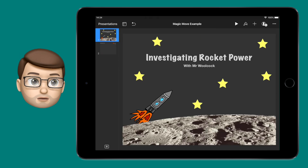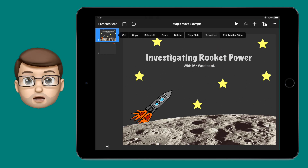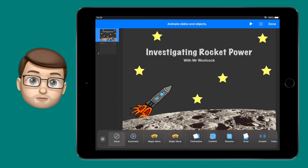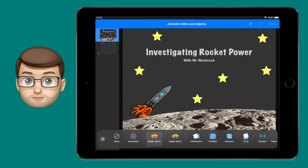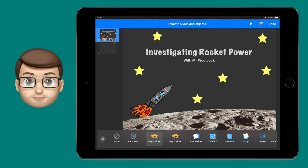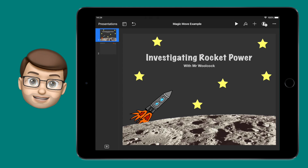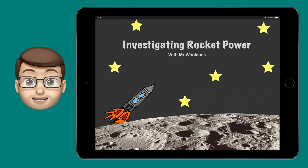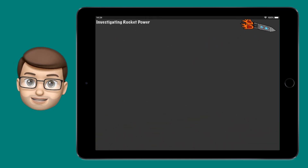I'm going to tap onto my first one and press transition. I'm going to choose Magic Move. It'll give me a live preview straight away and you will see that all of the elements from slide one have animated into slide two. Don't forget to use the play button at the top to view your presentation full screen.